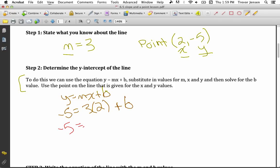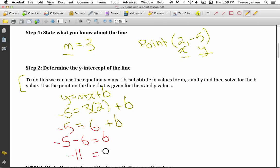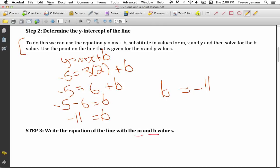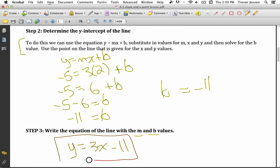3 times 2 is 6. Now to solve for b I must isolate it, so I move that 6 to the other side — it becomes minus 6. Therefore -5 minus 6 equals b, so negative 11 equals b. My y-intercept is -11. So when I want to write the equation of my line, I plug in my m and b values — you don't plug in x and y. My slope was 3 and my y-intercept was -11, so the equation of my line is y equals 3x minus 11. You only plug in for m and b; you don't plug in for x and y in your final equation.